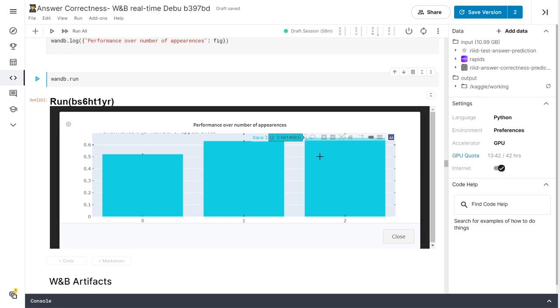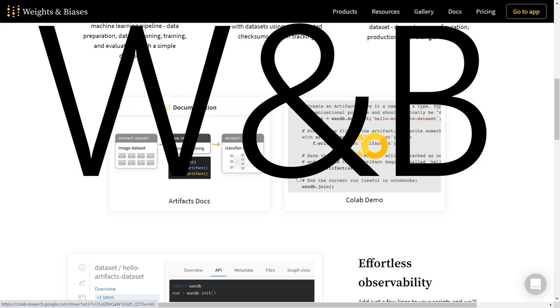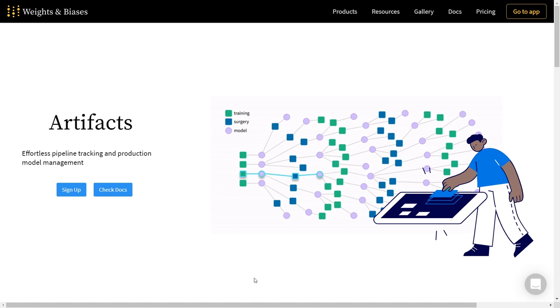Now let's talk about a game changer feature when it comes to keeping track of your datasets and your models: Weights and Biases artifacts. Think of an artifact as a folder of data to which we can add individual files and then upload that folder to the cloud as a part of our wnb project which also supports versioning.